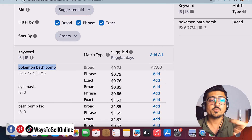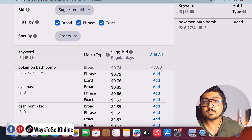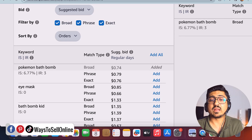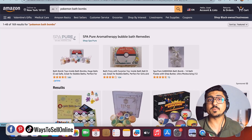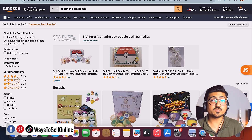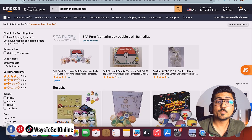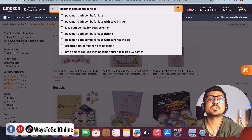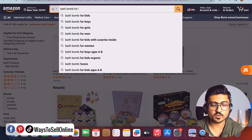If you target a keyword as exact match, Amazon will show your ad only to those people who search that exact same keyword — 'Pokemon bath bomb' — on Amazon. No other people. Sometimes this strategy works but sometimes not, because not everyone who wants to purchase will type the exact keyword. Some people may type 'Pokemon bath bomb' but others may type 'Pokemon bath bomb for kids,' which is also a super relevant keyword.